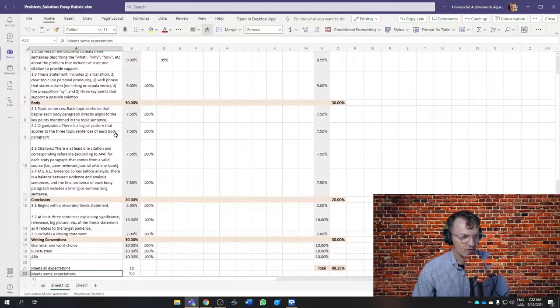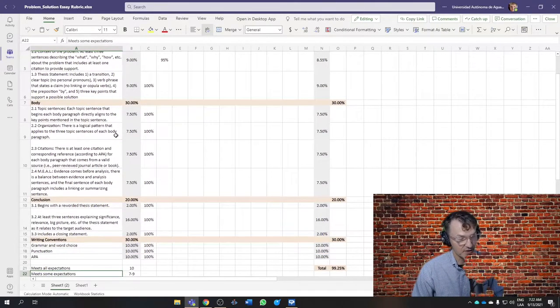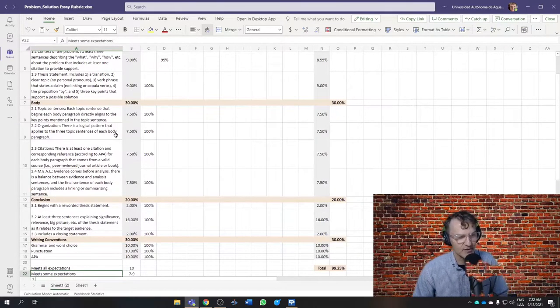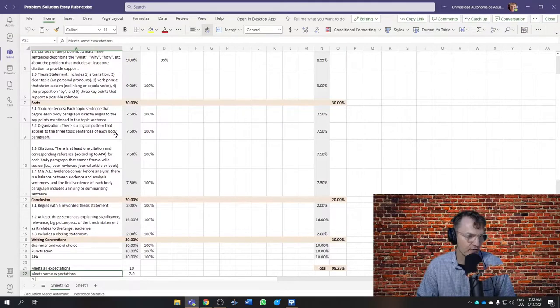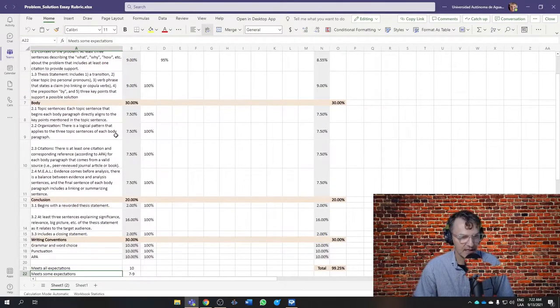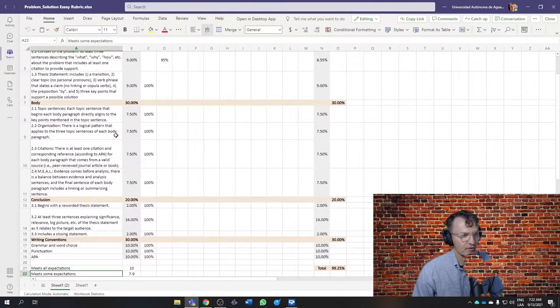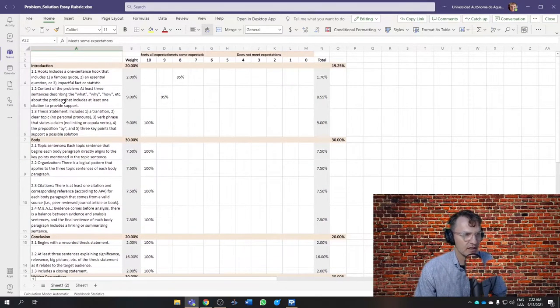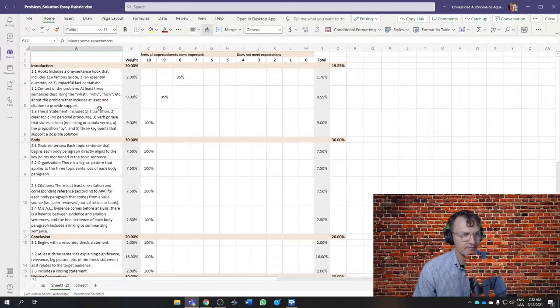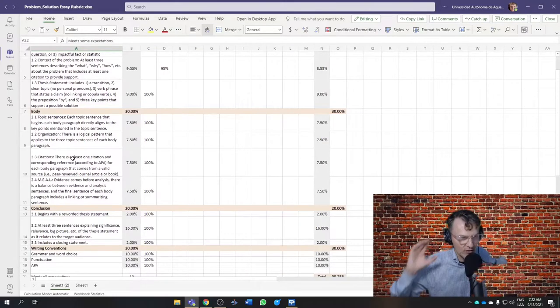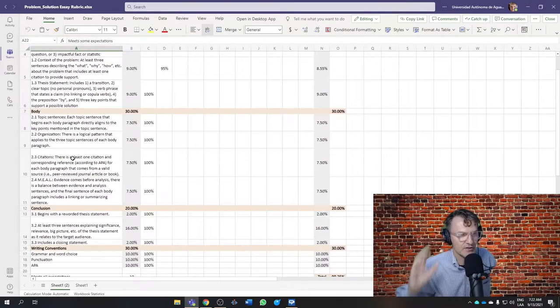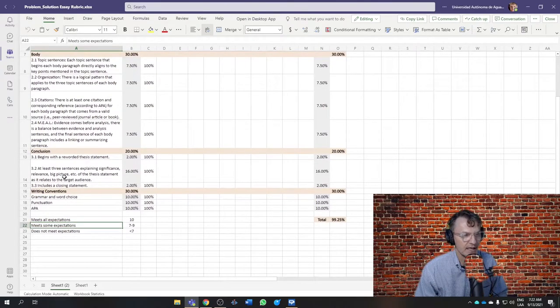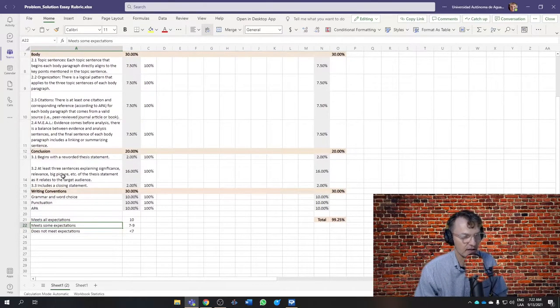which refers to a lot of things, but specifically as it relates to citations and references, the conclusion paragraph will be the only paragraph where you will not have a citation. You should have at least one citation in the introduction, specifically in the context of the problem. You'll have one citation there, and then you'll have at least one citation in each of your body paragraphs. But you will not have a citation, or you shouldn't have a citation in your conclusion.